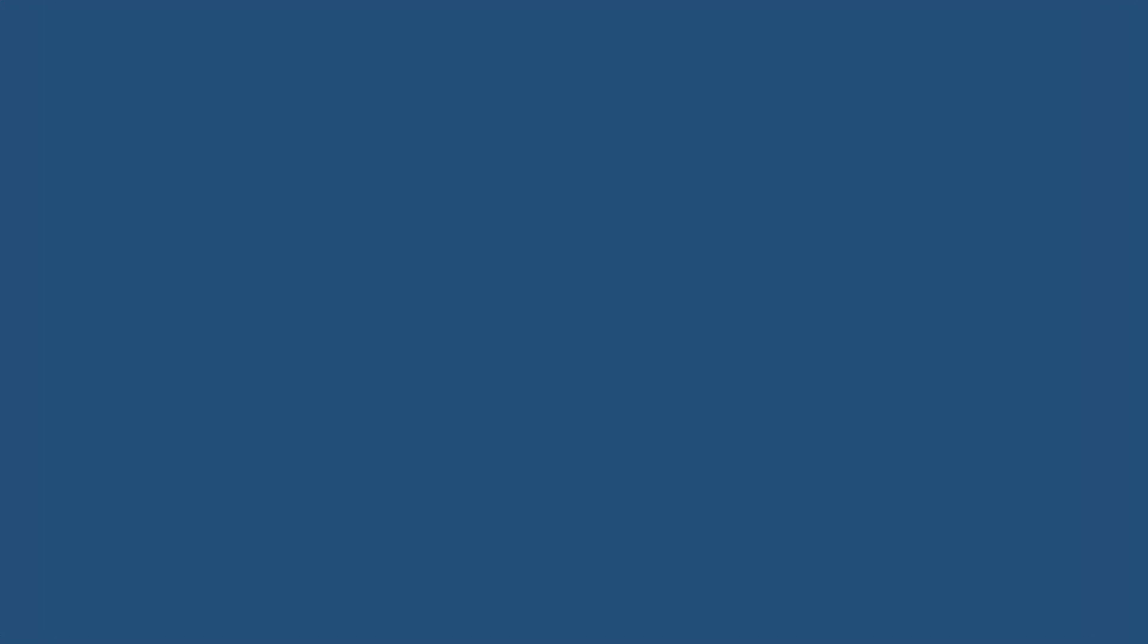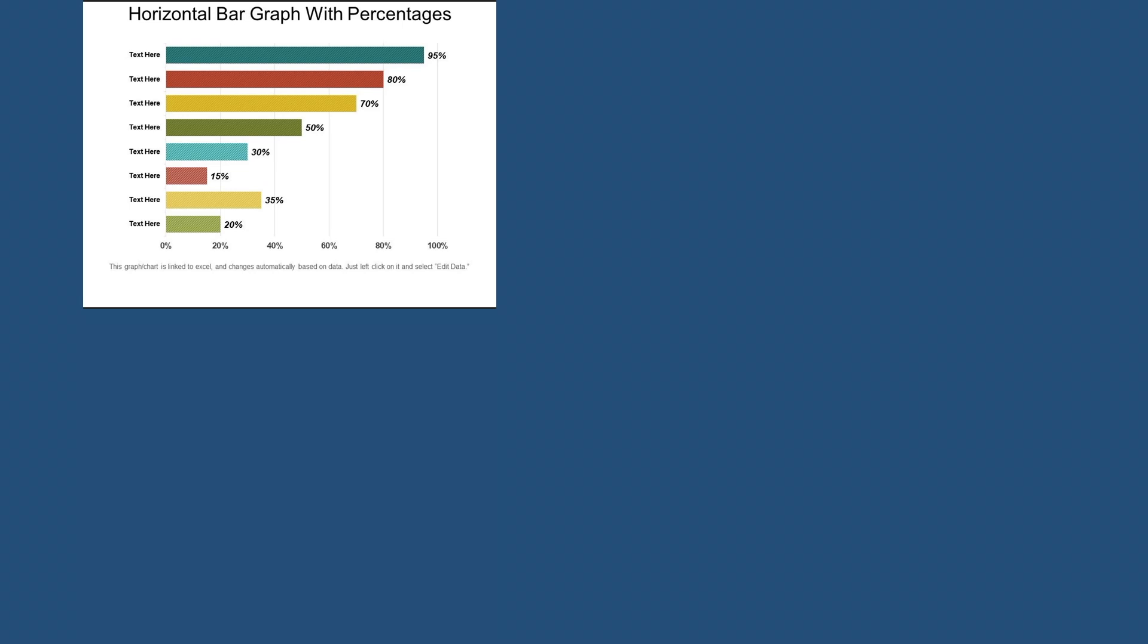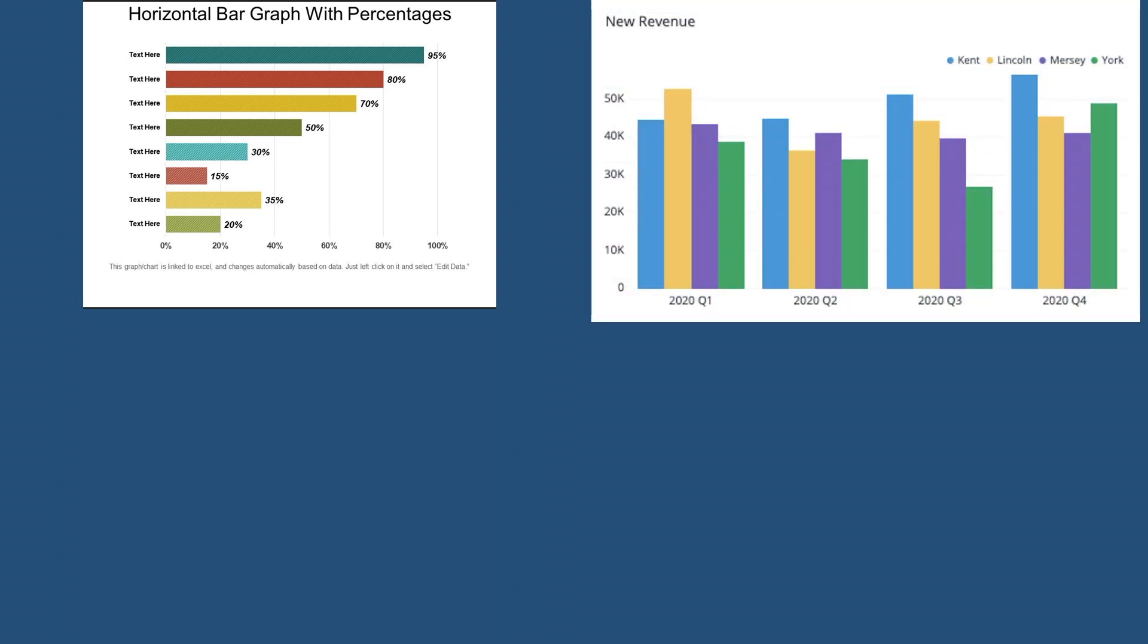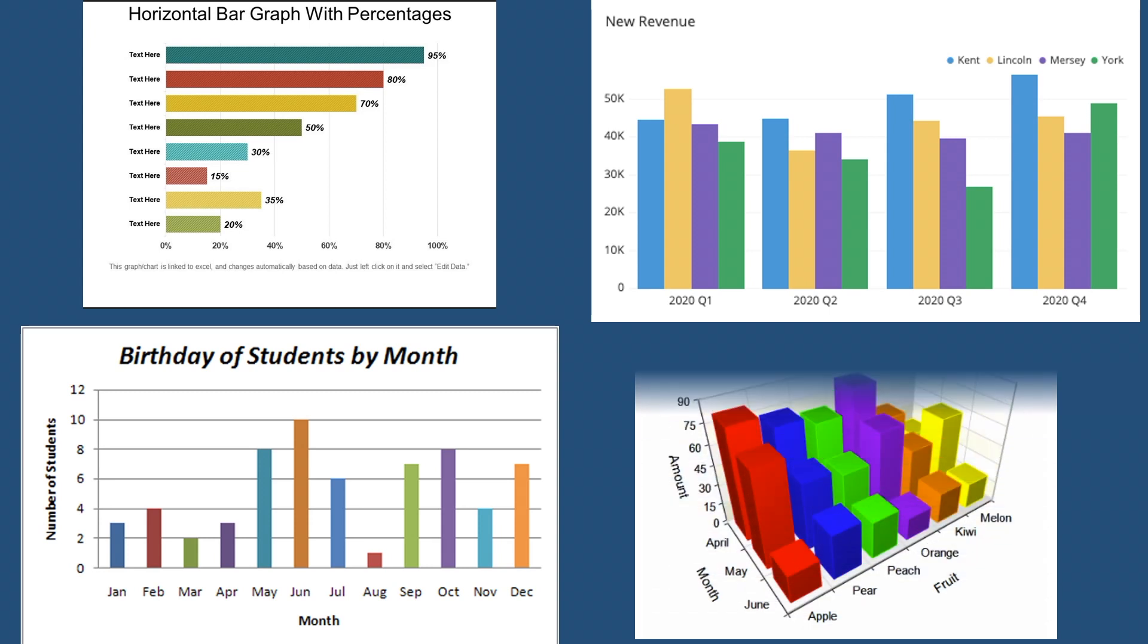Data in a bar chart can be presented horizontally or vertically. They can be in 2D or 3D format.